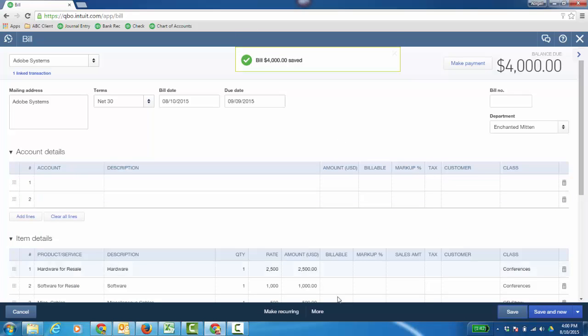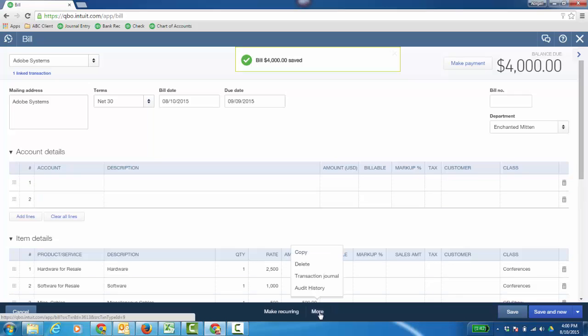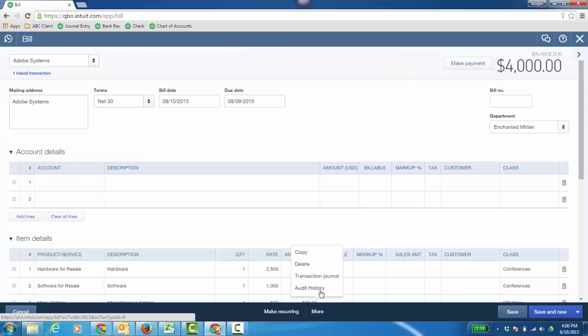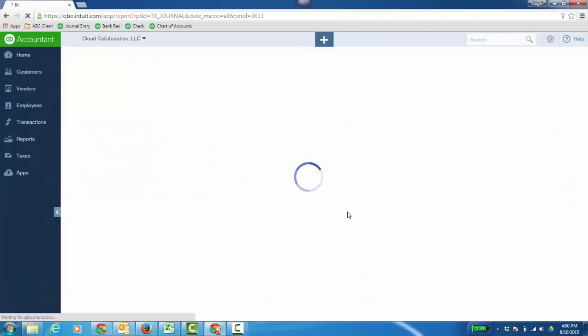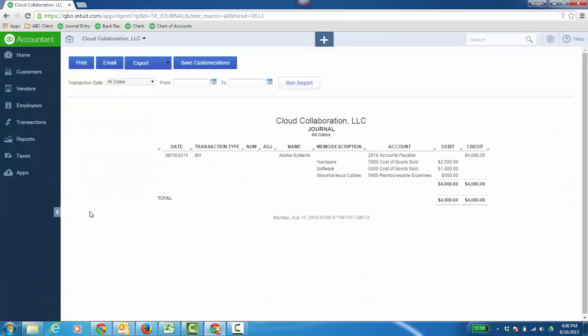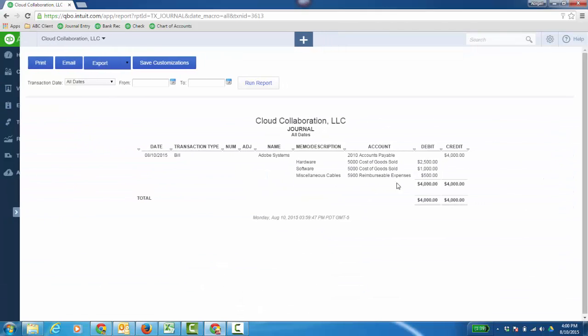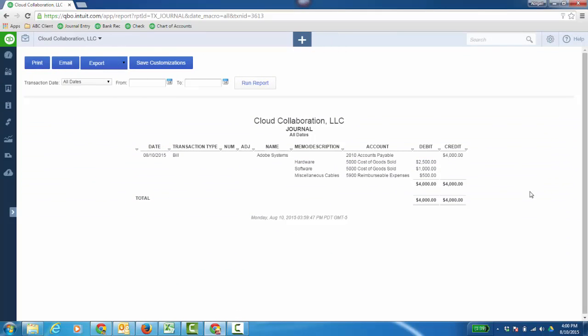And much like when we were looking at customer transactions in other videos on QuickBooks University, you can go to the Transaction Journal, which is basically your Control-Y report, and see what was debited and credited behind the scenes.